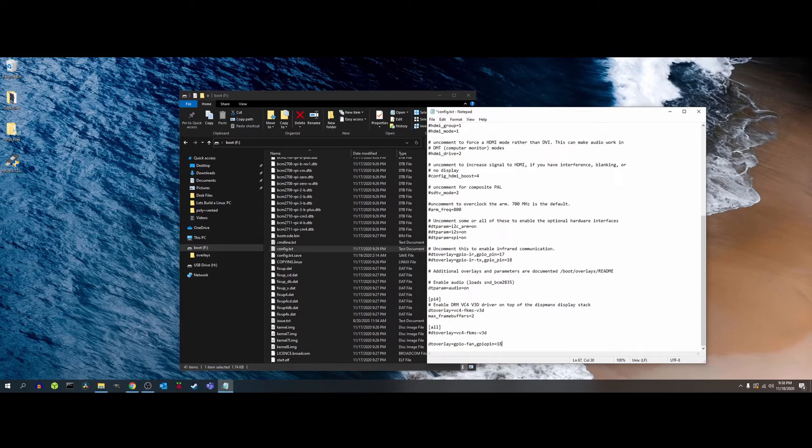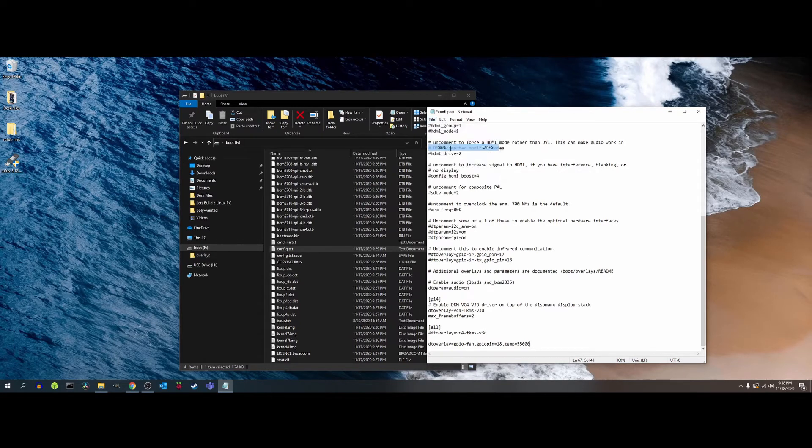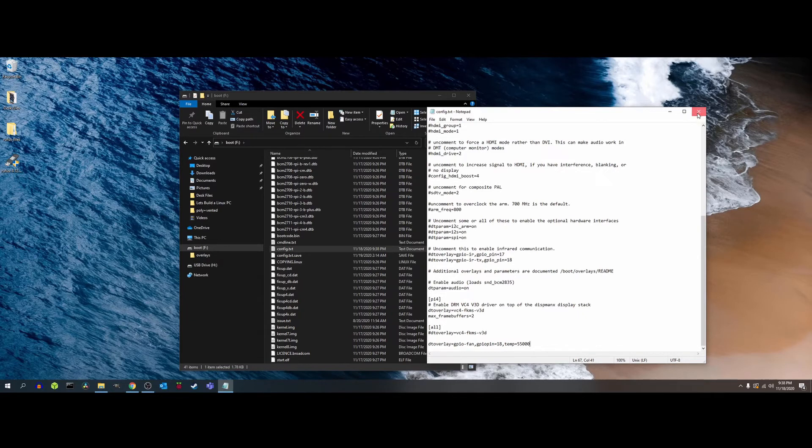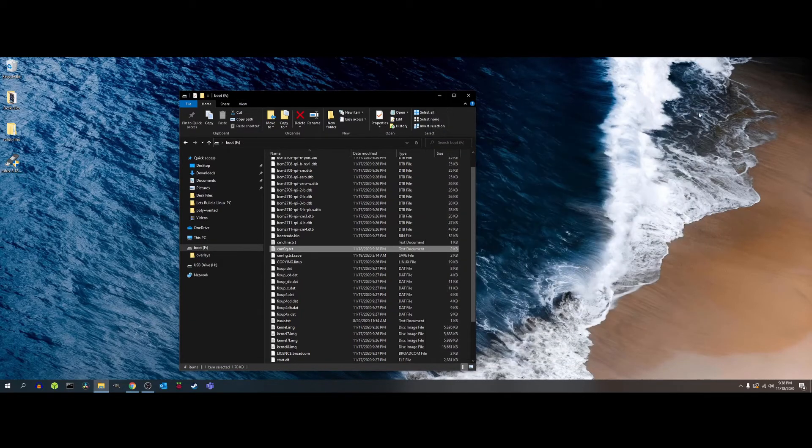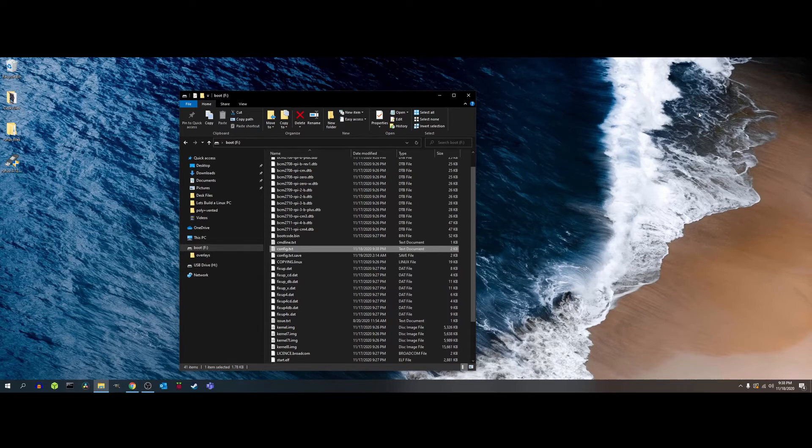So whenever the CPU fan reaches 55 degrees Celsius the mini fan hat will activate. Now if you want you can make changes to when the fan activates by changing the temperature. So let's say for example you want it to start when the CPU reaches 40 degrees Celsius, all you have to do is change the 55,000 to 40,000 and you'll be good to go. From here I'm going to click Save and close my file Explorer and eject my micro SD card. I'm going to reinsert my SD card into my Raspberry Pi and boot it up.